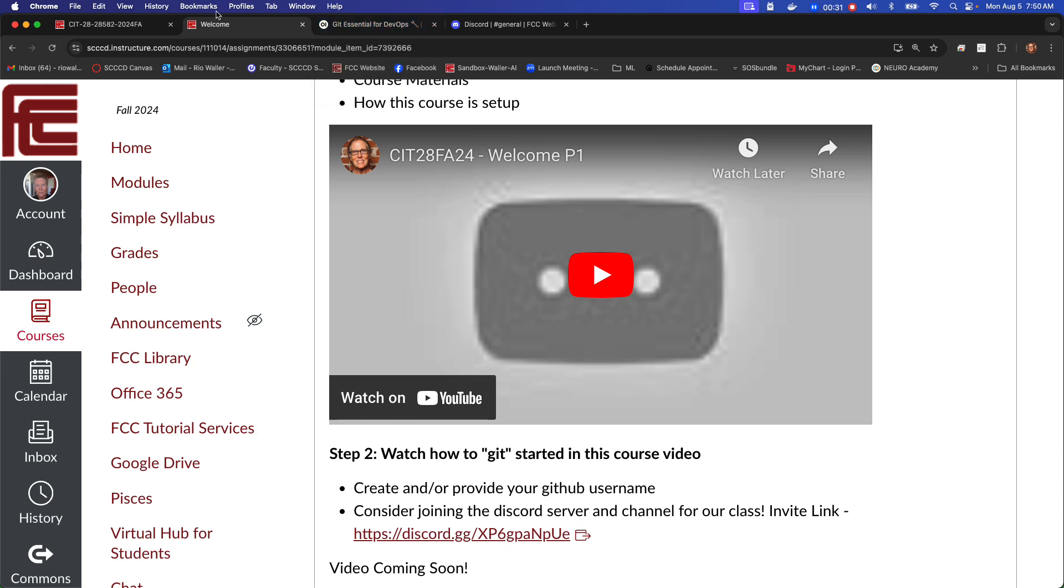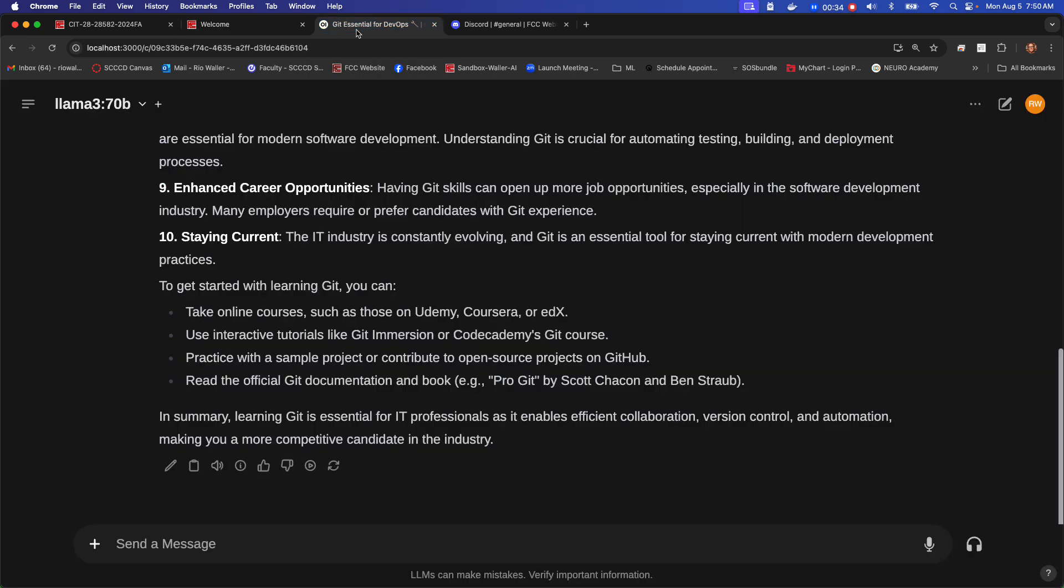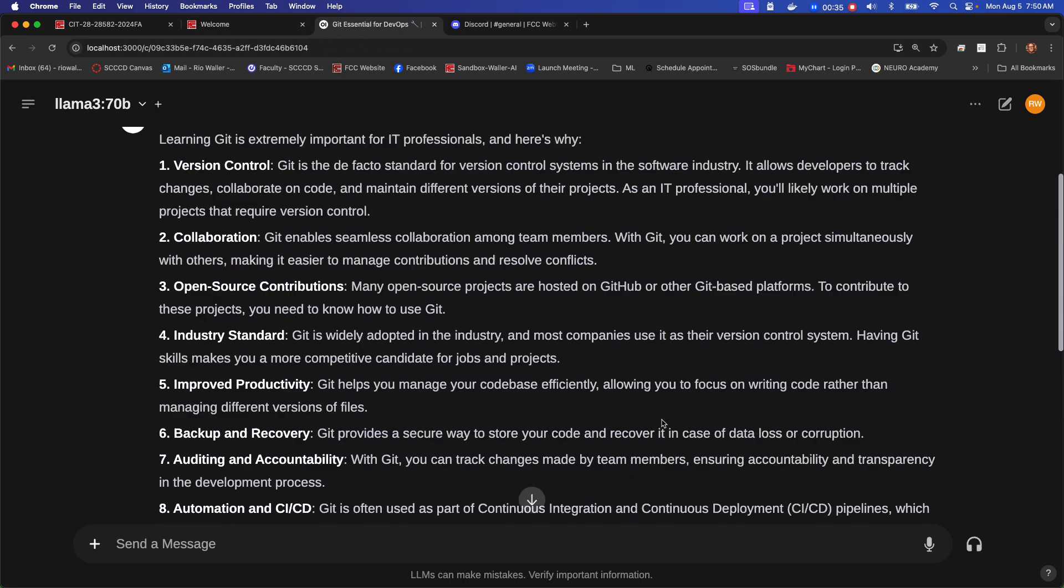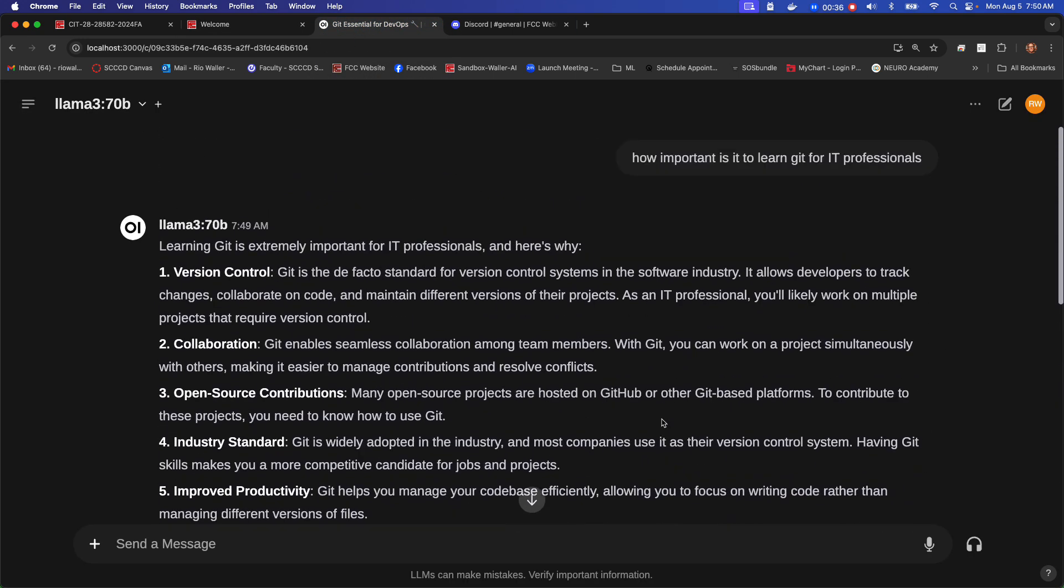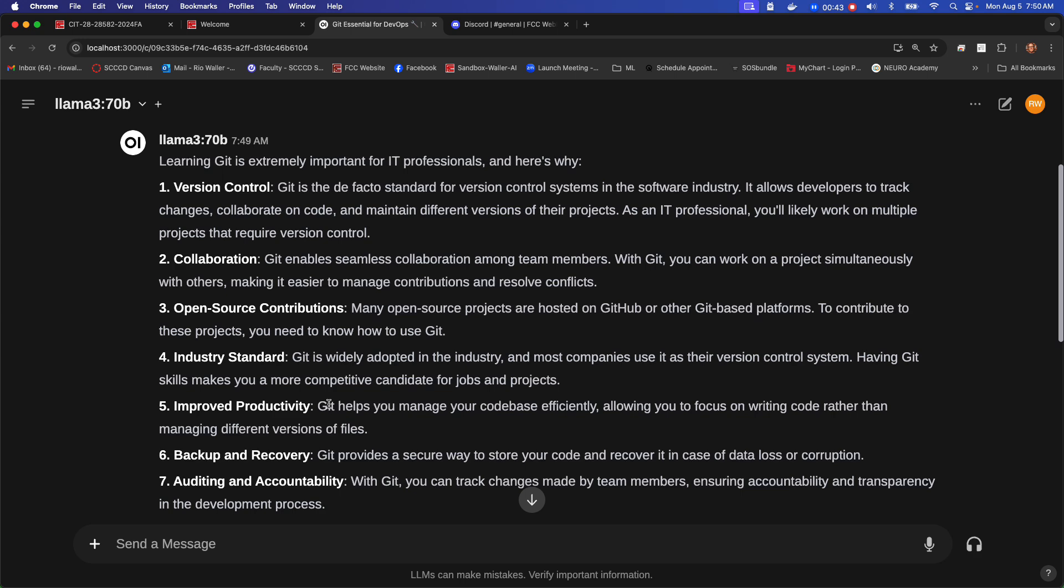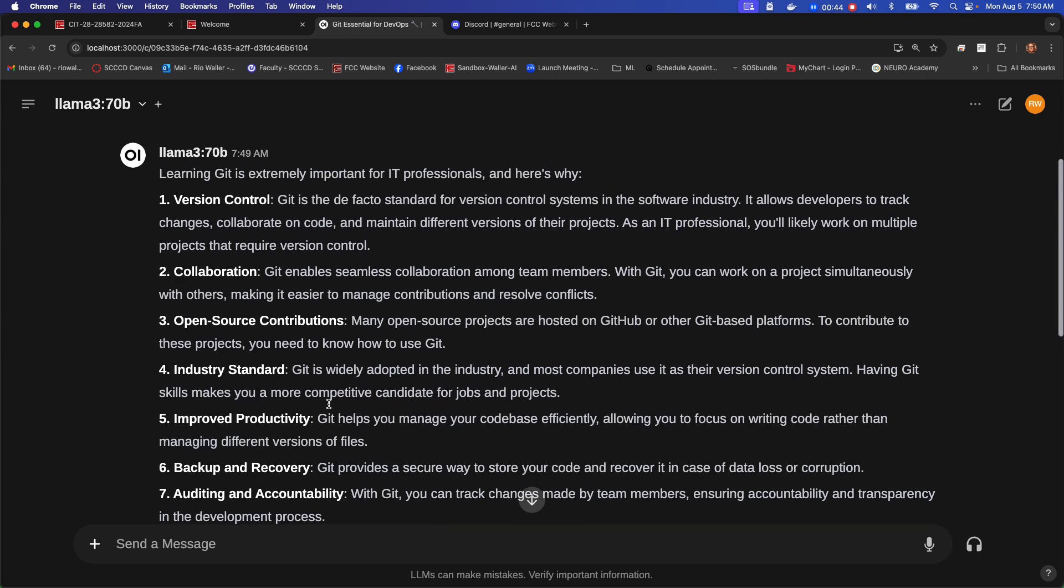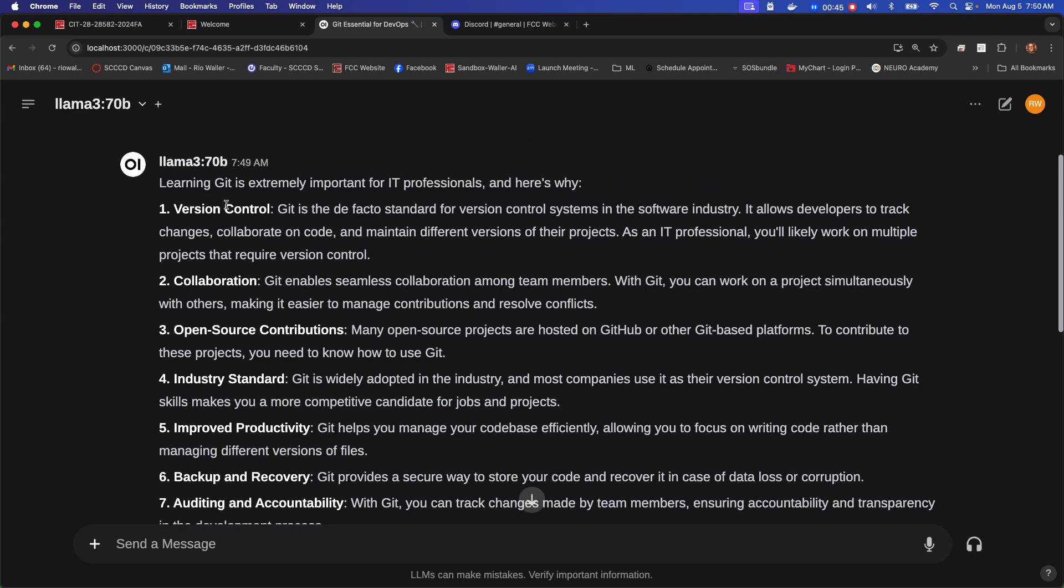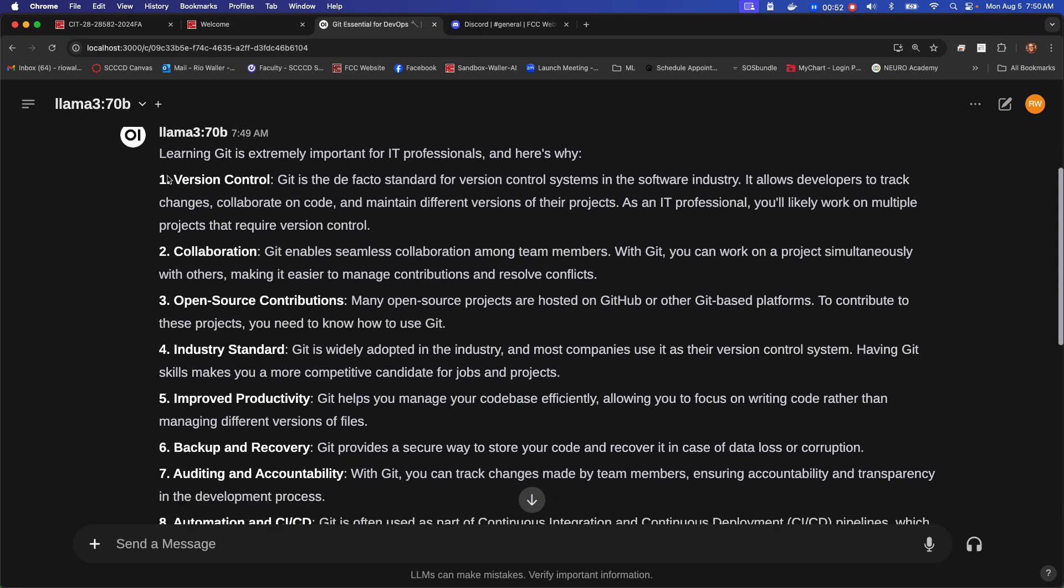I thought I would start with kind of what I showed on the last one where I asked, right? And my question for the LLM in this case was how important is it to learn Git for IT professionals? Now I'm not surprised by the answer, but it is extremely important for IT professionals. And here's why. Version control is the reason we're going to use it. But again, I believe it's a fundamental skill for any IT professional.